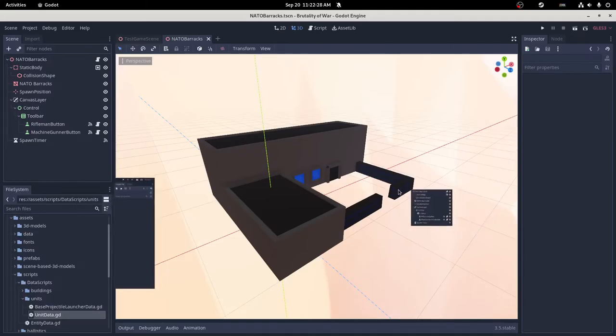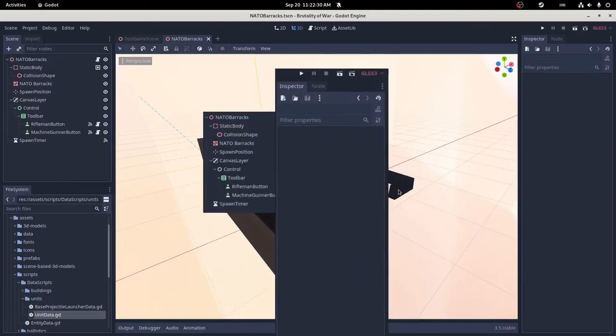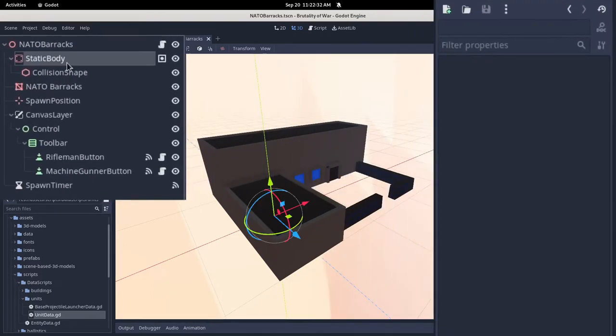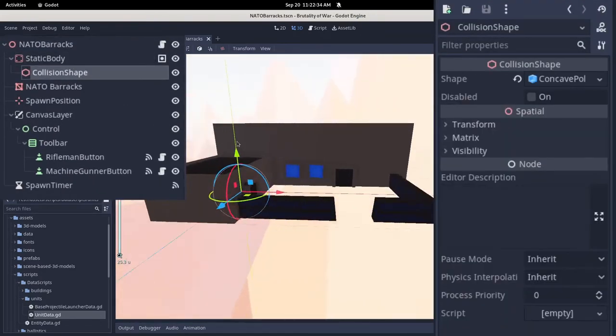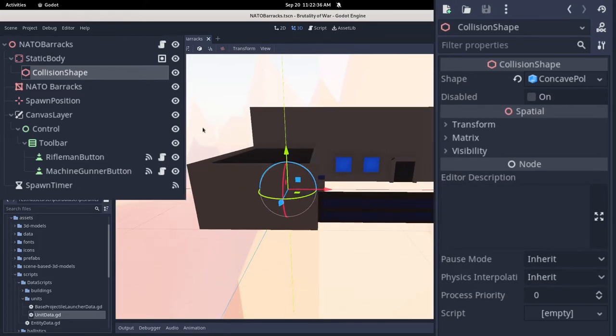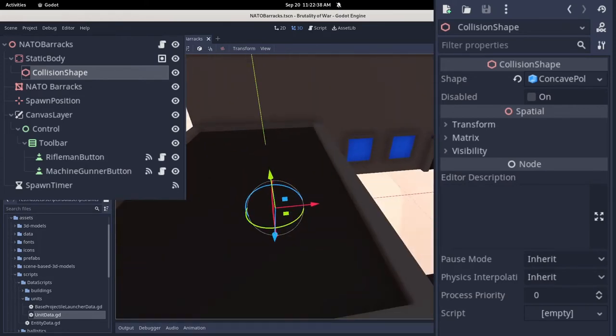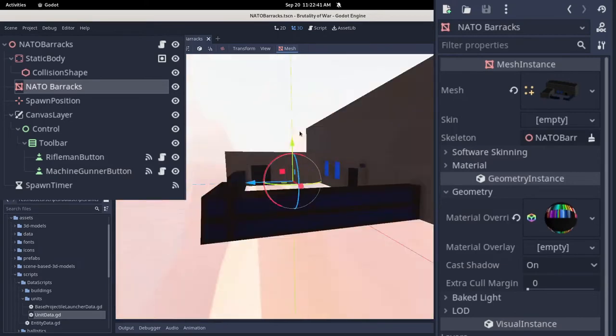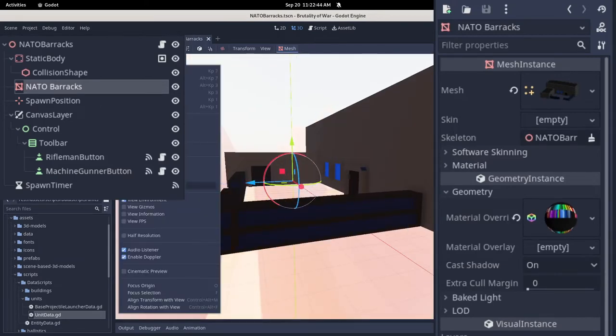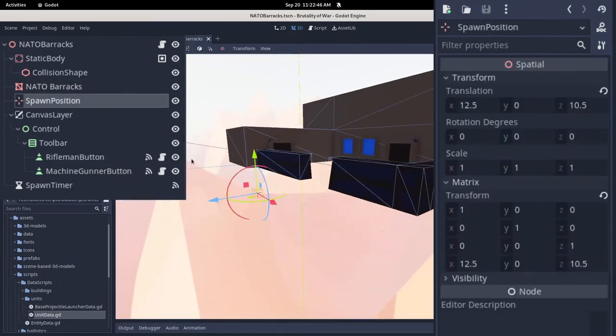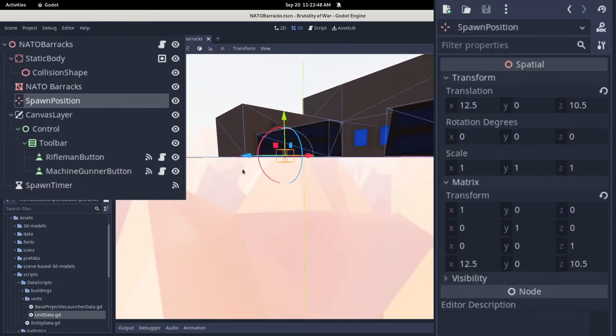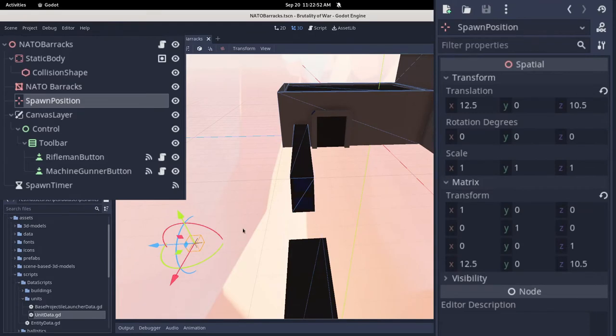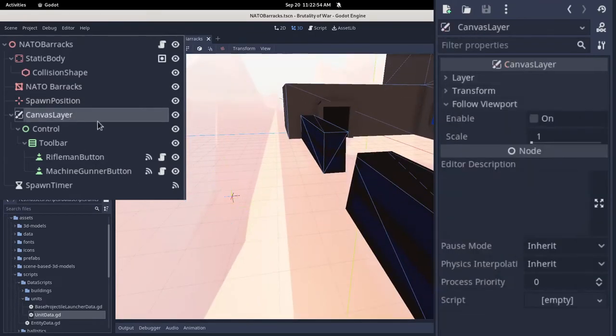The first thing you want to do is have your barracks prefab. It is set up so I have a static body with a collision shape, and it's using the same mesh as the model. Then I have a mesh instance here, which is pretty much just the visual for the barracks. And I have a position 3D, which is useful, and it's called spawn position, and it is where units will spawn when they get finished constructing.